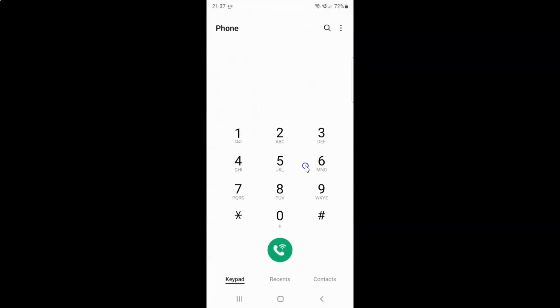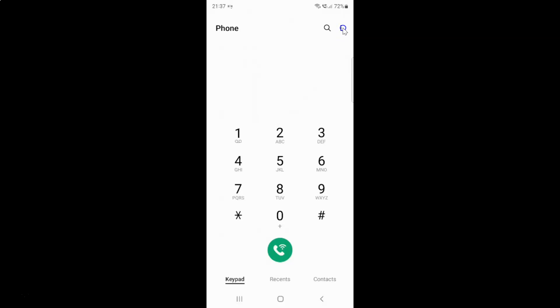It's now opened. After that, you have to tap on these three vertical dots at the top right, and then tap on settings.